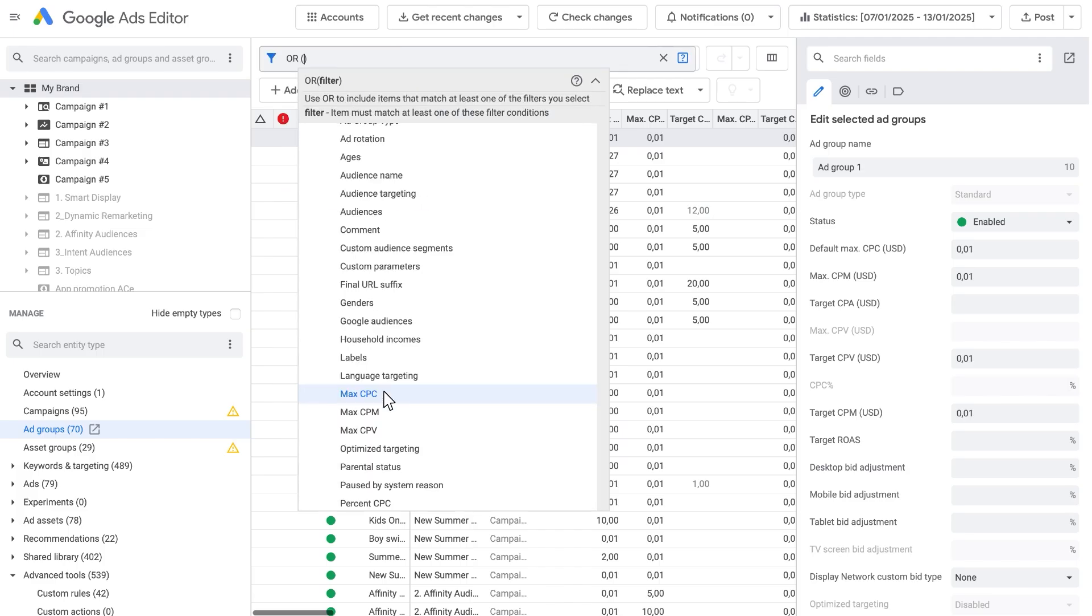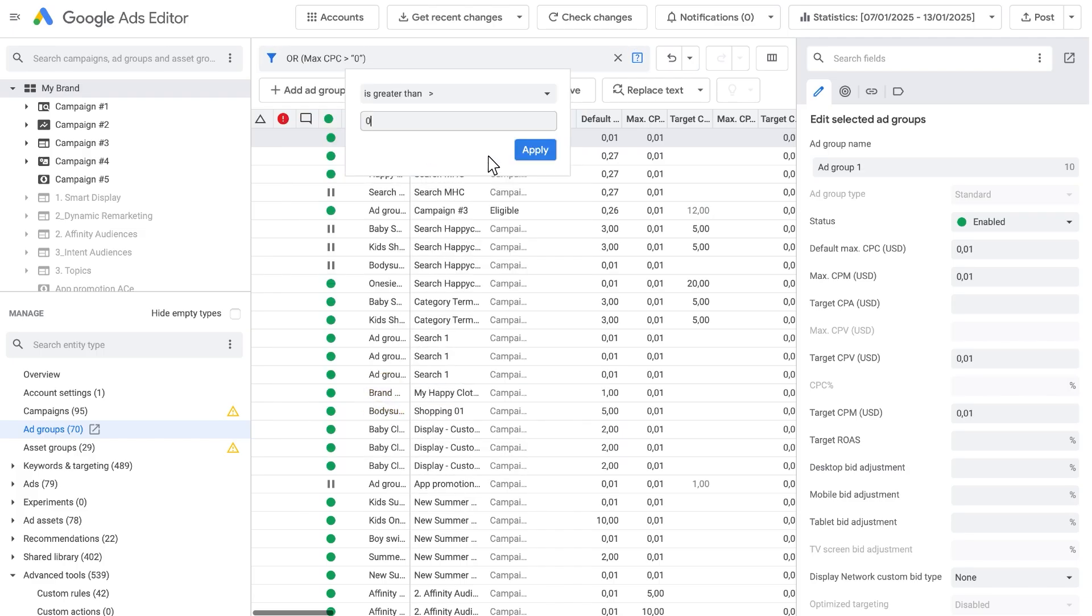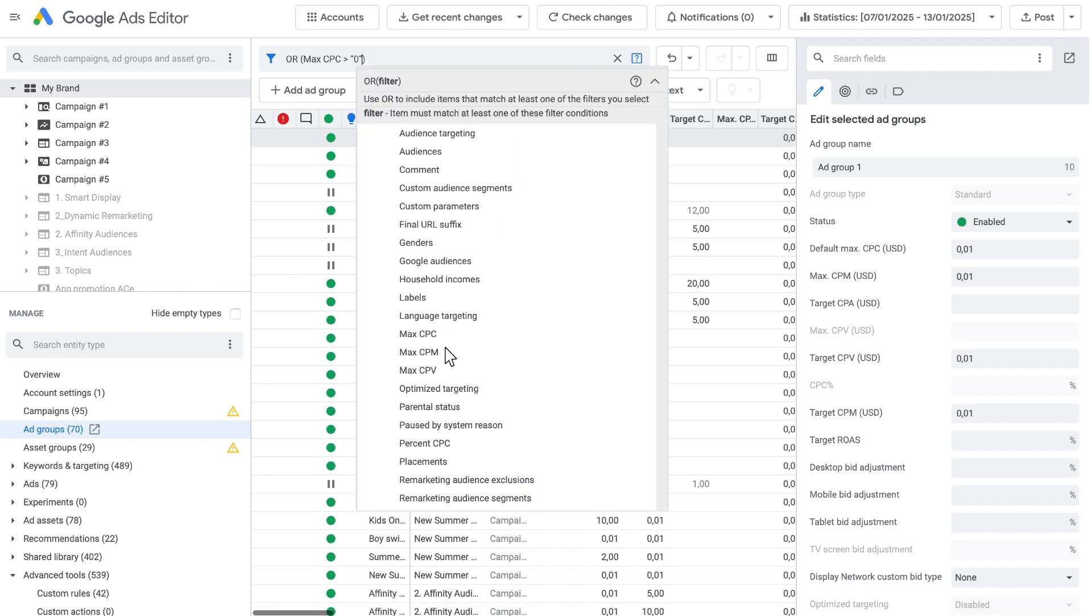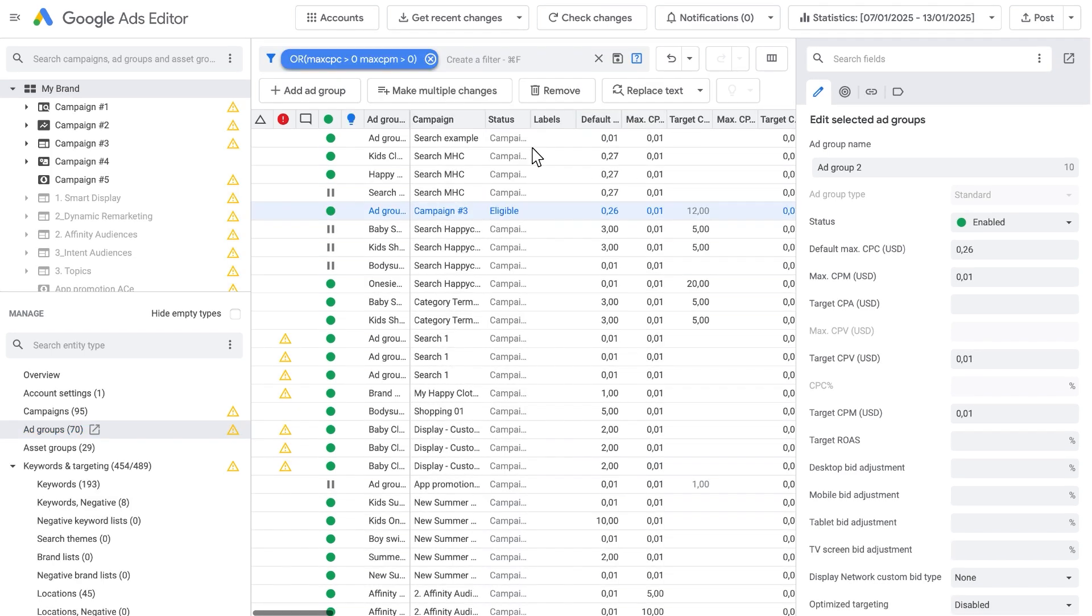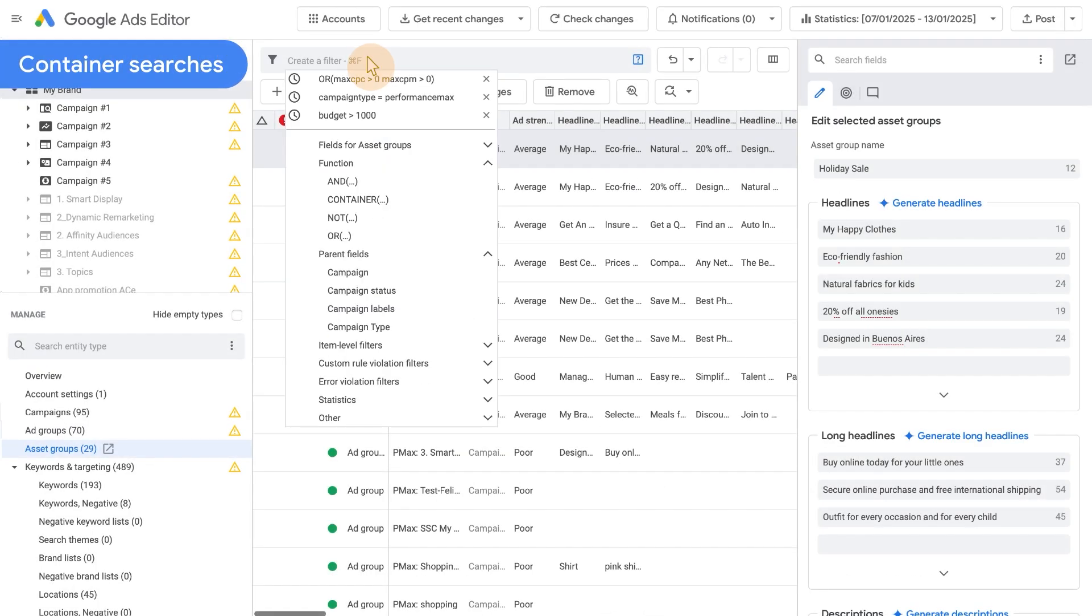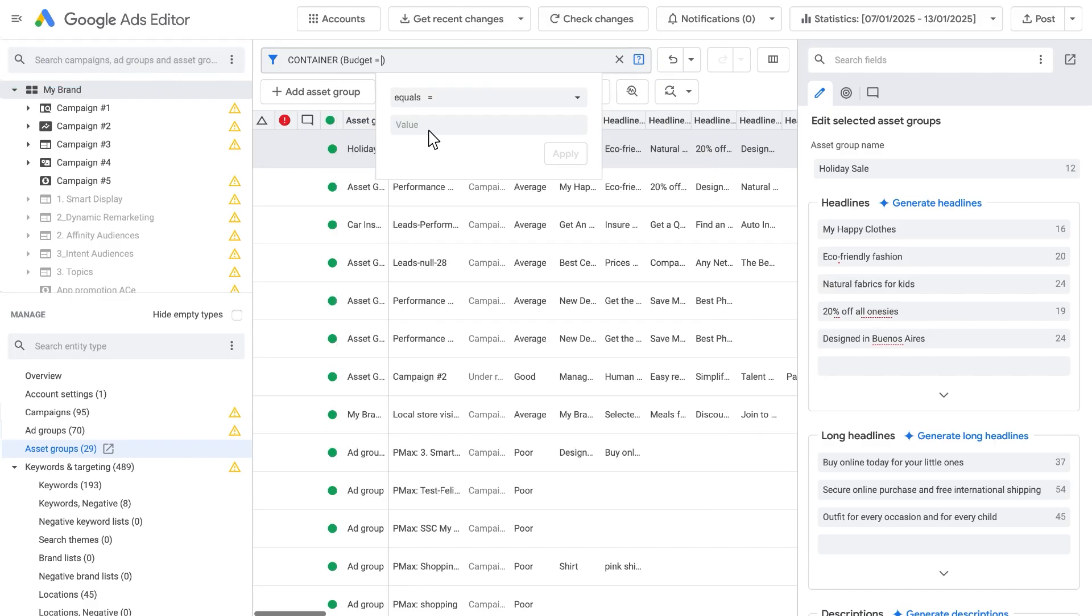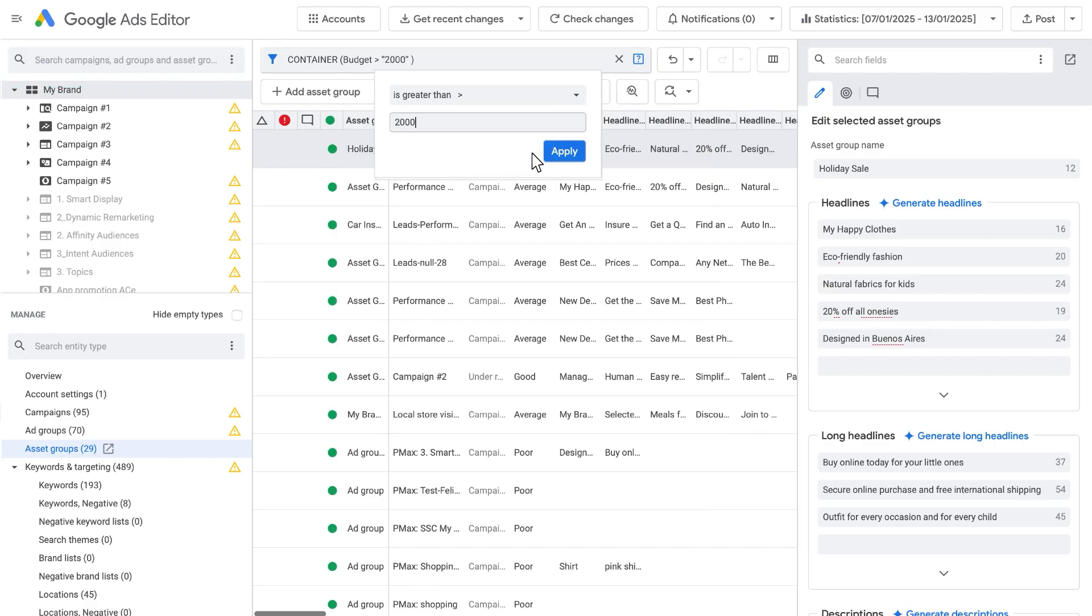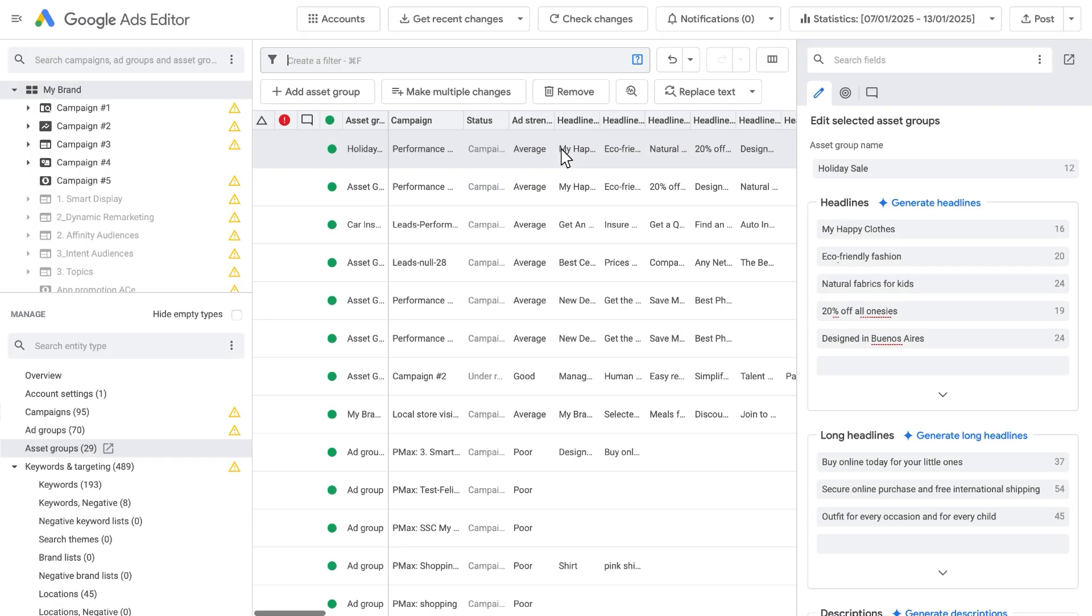If desired, you can find items that pass any of the filters by using the OR function. Container Searches: The Search Within Editor allows you to filter on not only the type you are looking at, but also aspects of its parent. To do this, use the Container Functions.